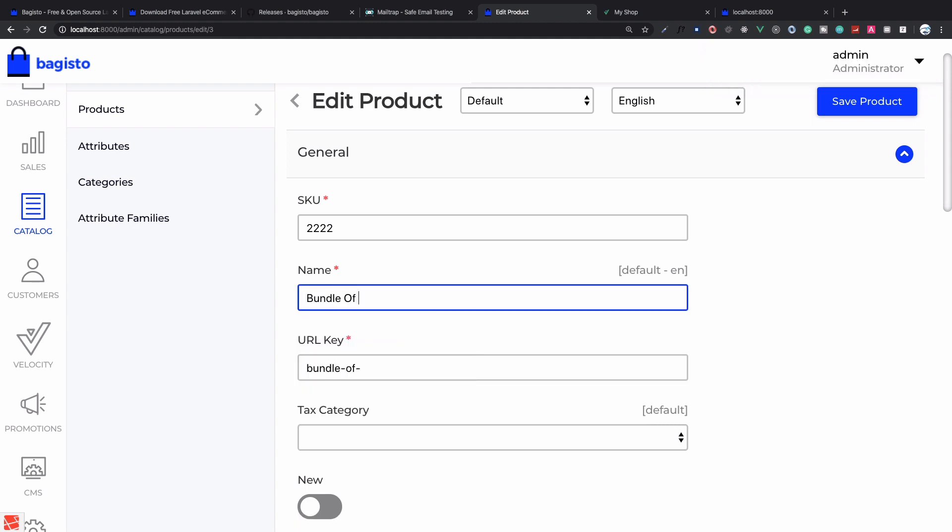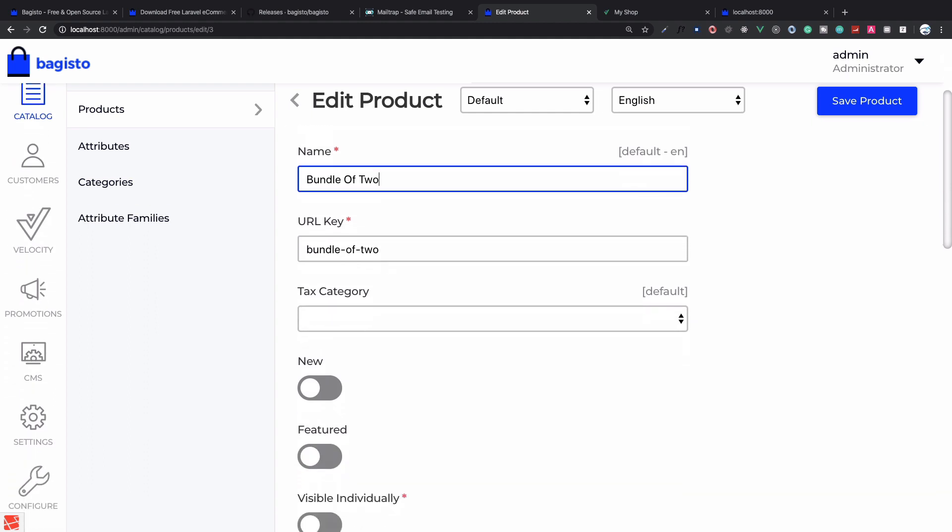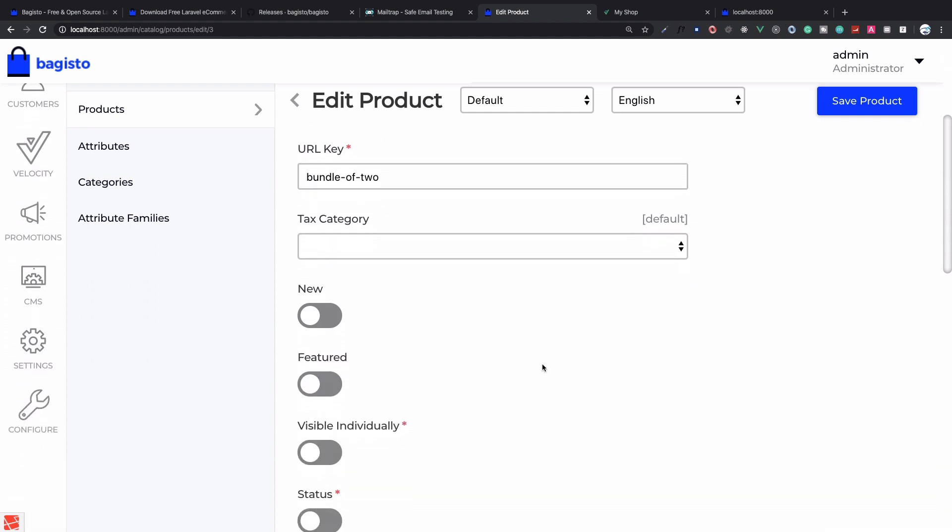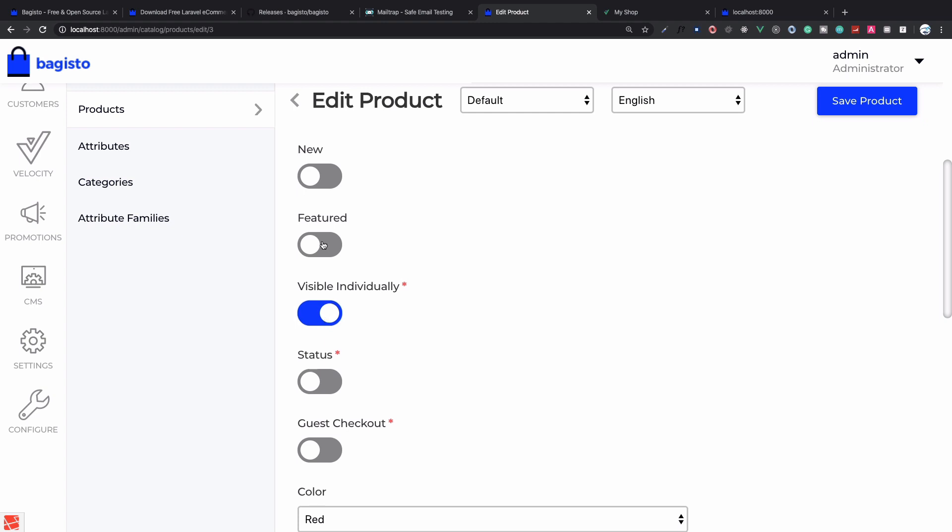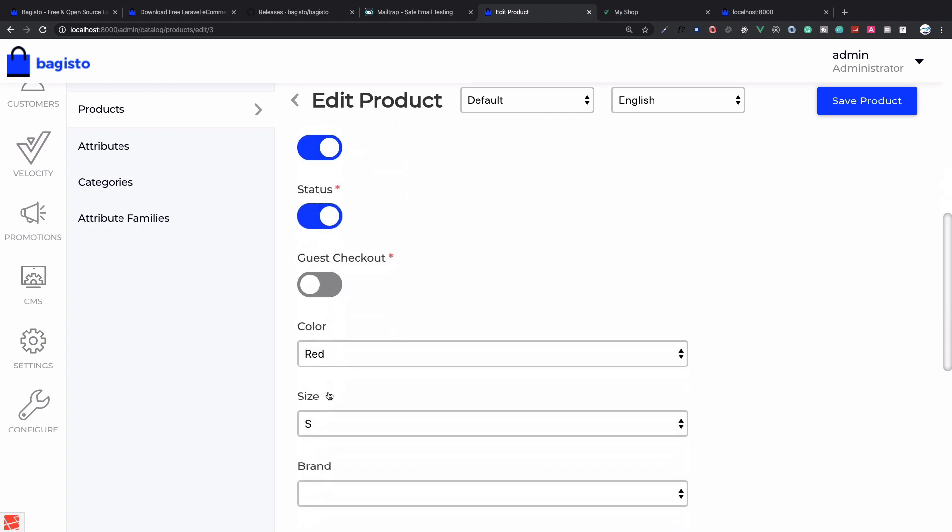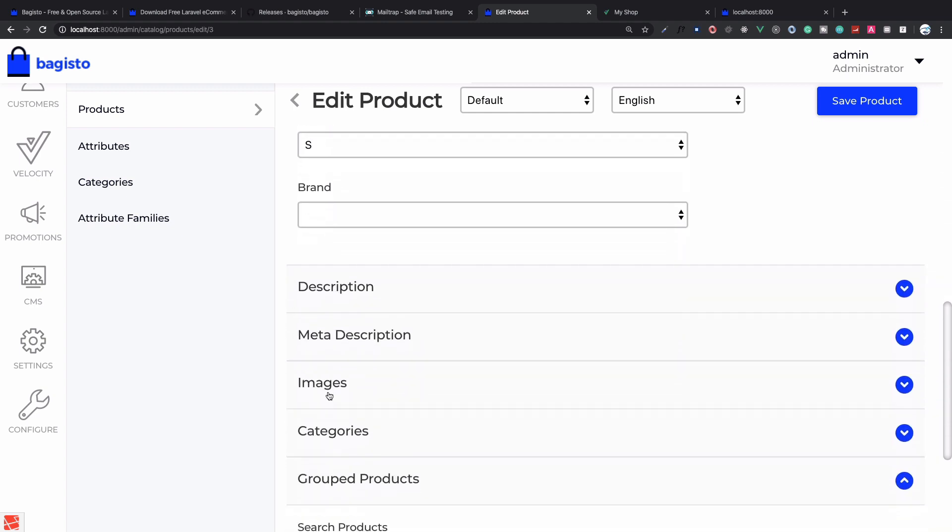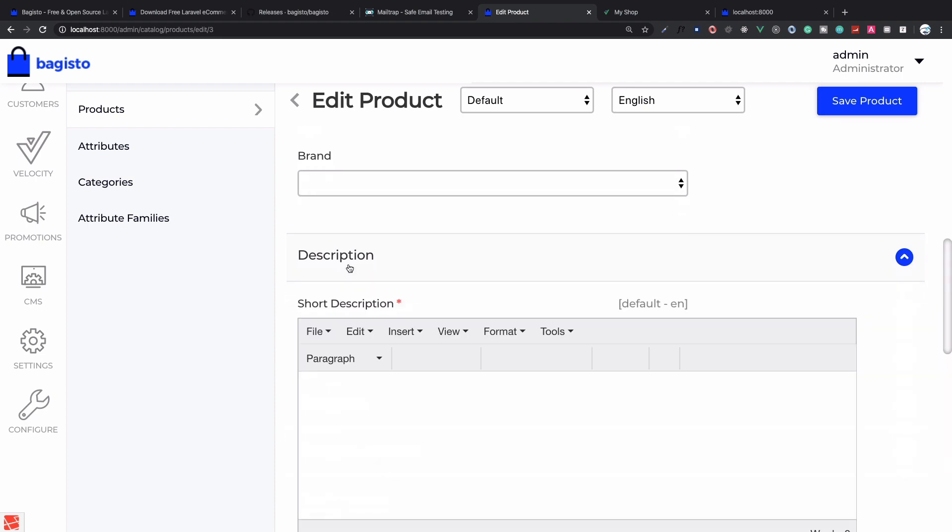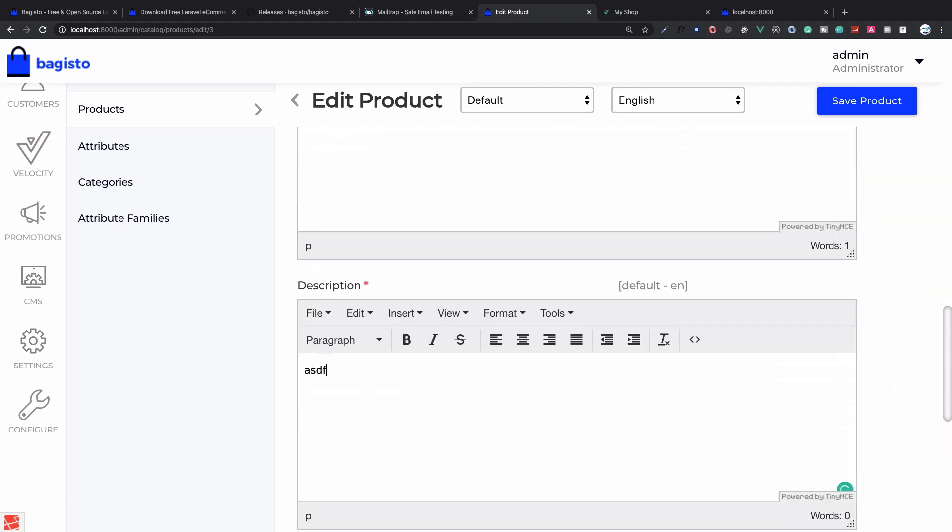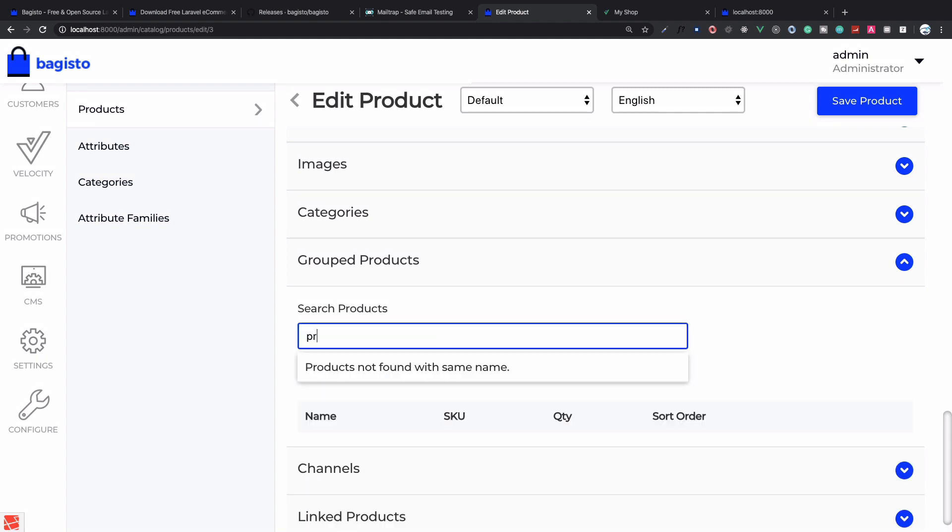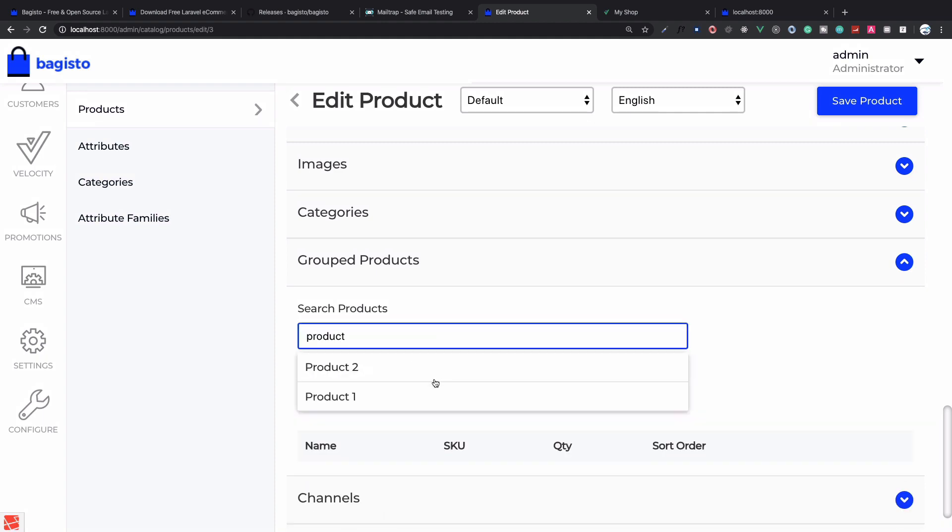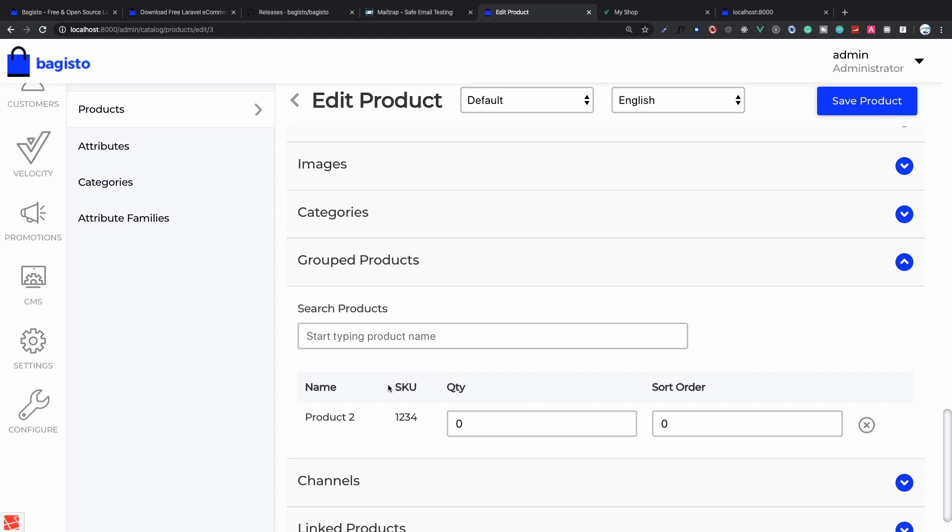I will say 'bundle of two'. I want this to be visible individually, it is featured, status is yes obviously, and fill the description.